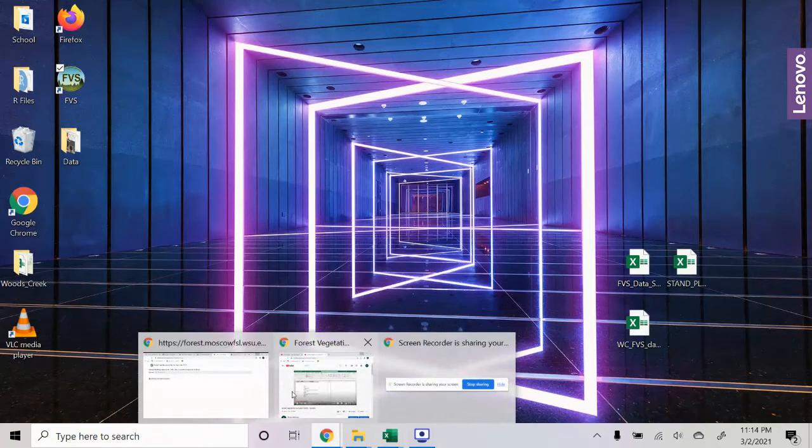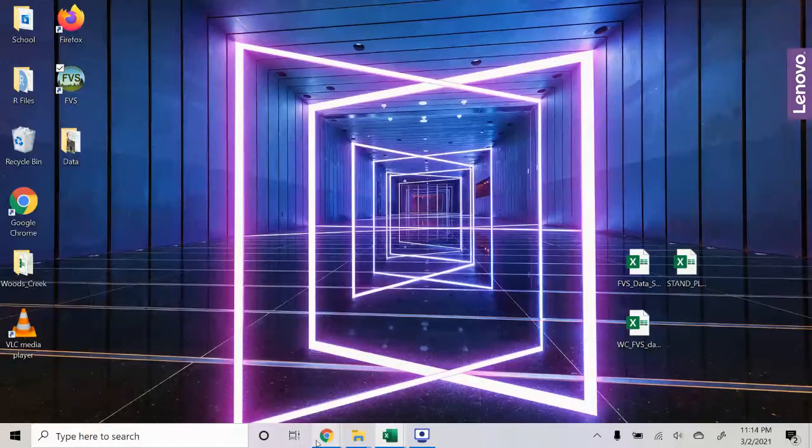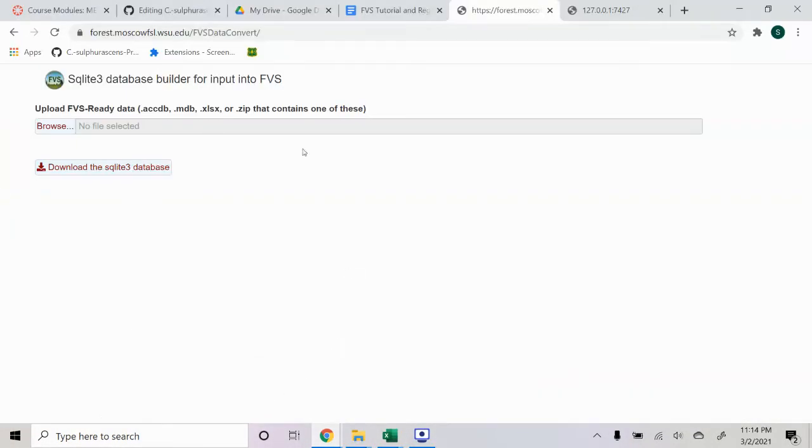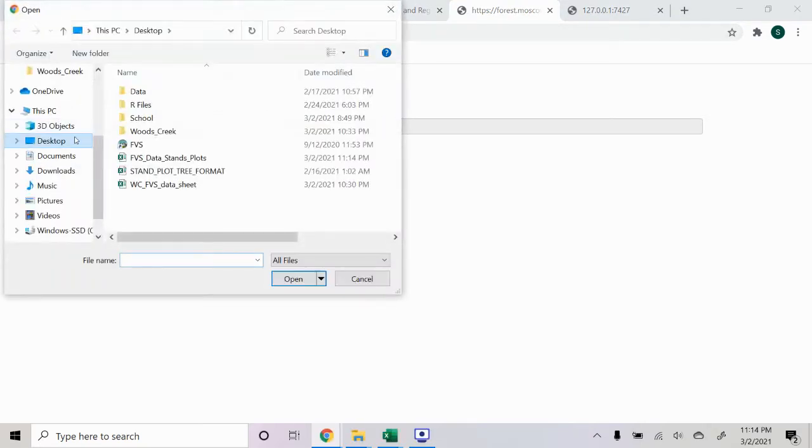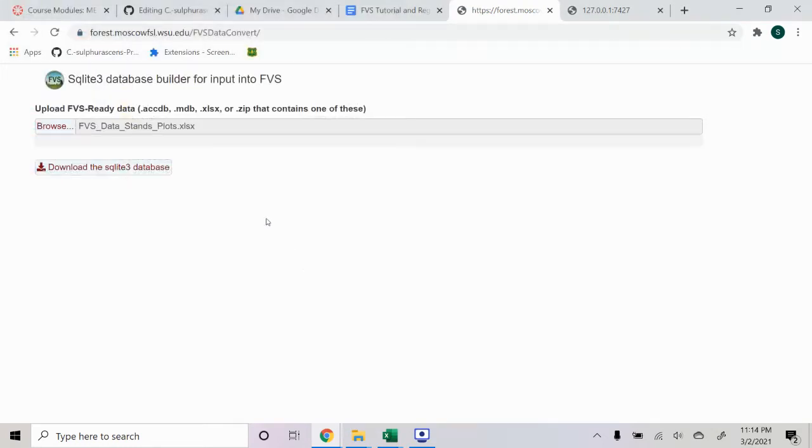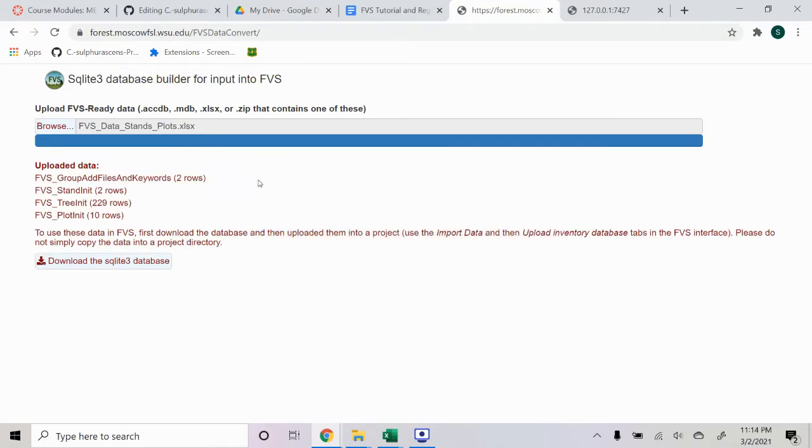Then from there, we need to convert the Excel file to a database file. And we can do this at this website here, which I'll put down in the description, the link for this. So then we're just going to upload our Excel file to this database builder web page.